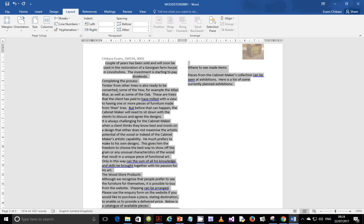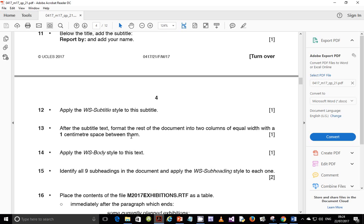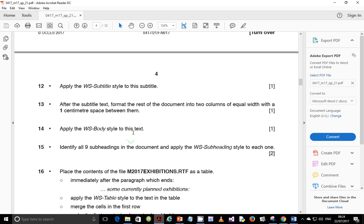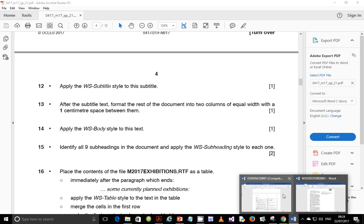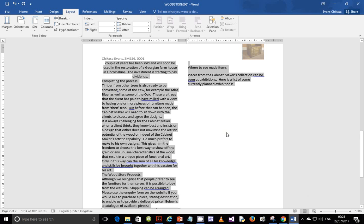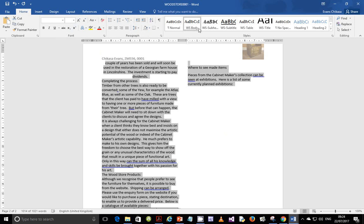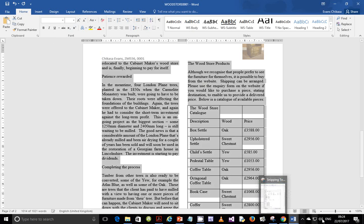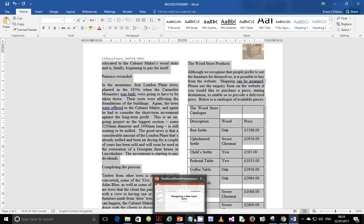Select two columns with a one centimeter gap between them and click OK — that should be fine. Next, step 14: apply the WS body style to this text. Go to Home and apply the body style.